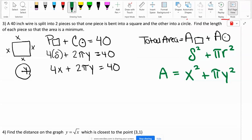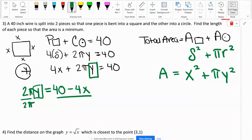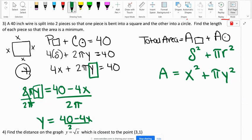The formula with the constraint is the first one, and we're going to solve for one of the variables — let's solve for Y to keep everything in terms of X. To solve for Y, move everything else to the other side: subtract 4x to get 40 minus 4x, then divide by 2π. So y equals (40 minus 4x) over 2π.